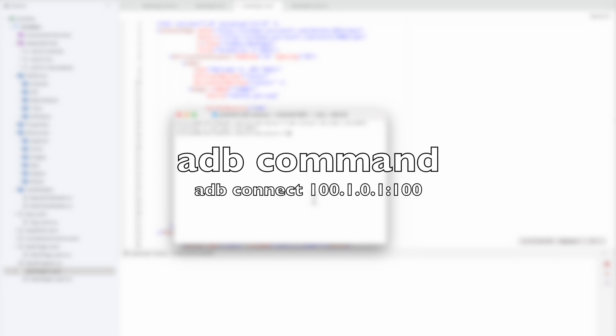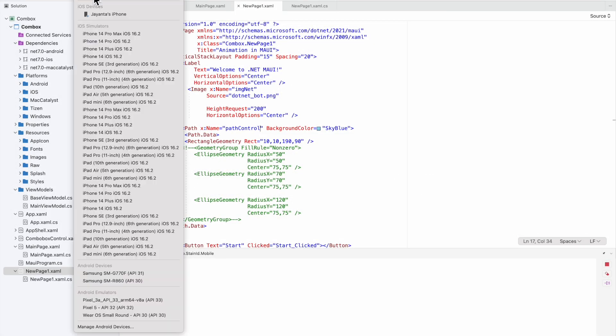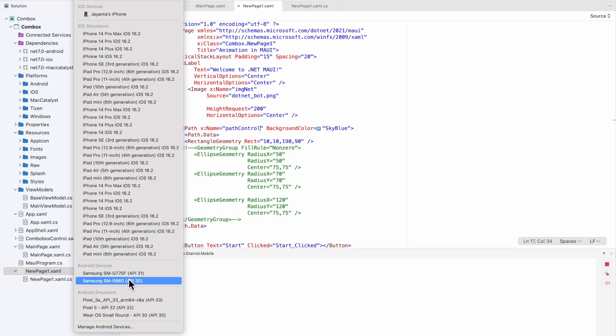Type again the command 'adb connect' with the IP and port number. You can see it's connected. Go here and check - this is the wireless Google WearOS device.